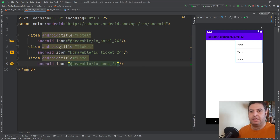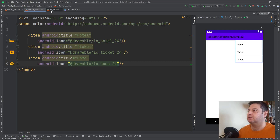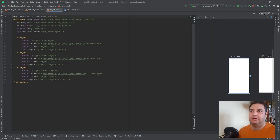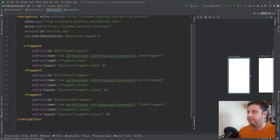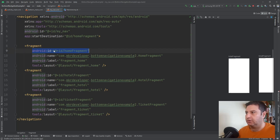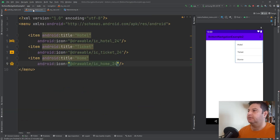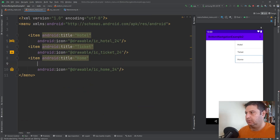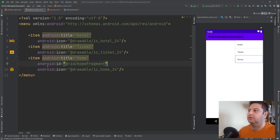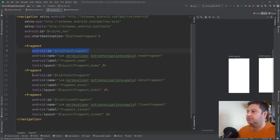I need three IDs here, and the IDs should be exactly the same as the IDs of the fragments. Let's go to 'my_nav', split to code view, and here I have the three fragment IDs. I'm going to copy the ID line for HomeFragment and paste it into the menu for the home button, then do the same for the rest.